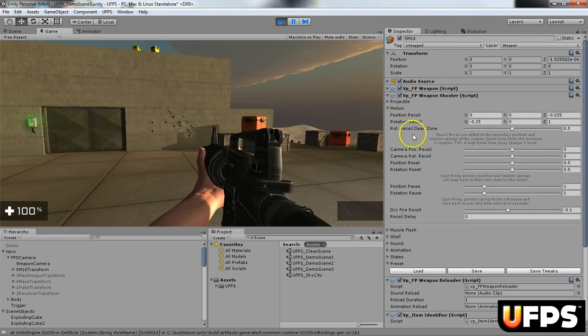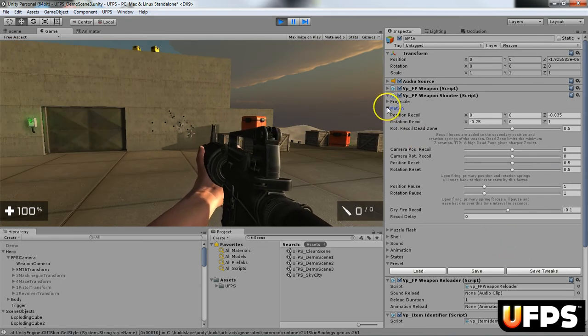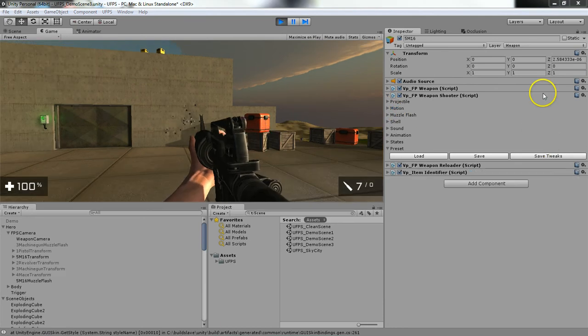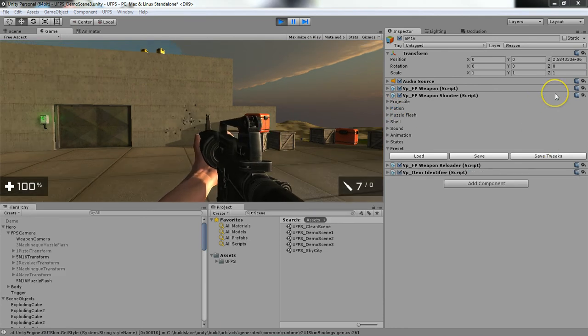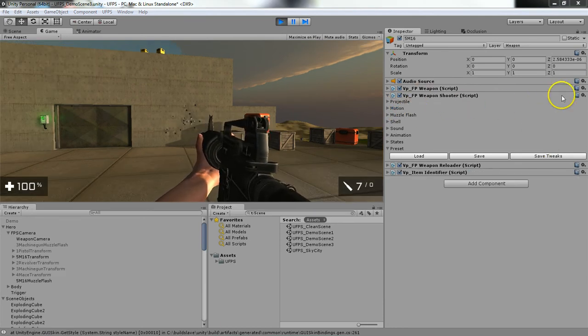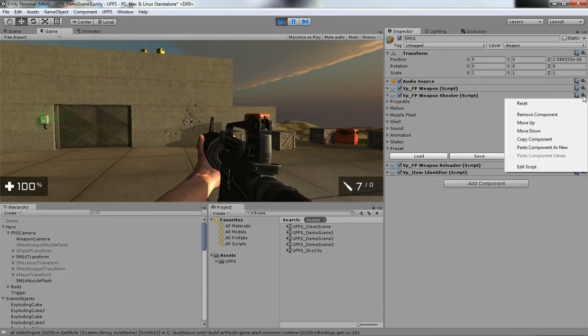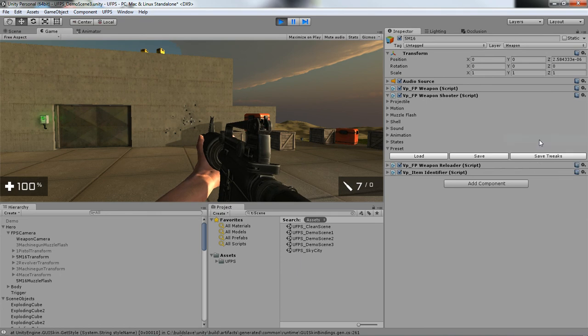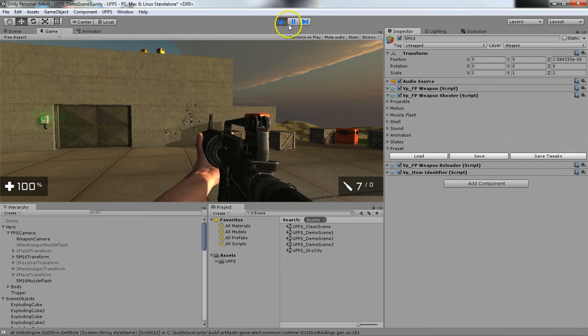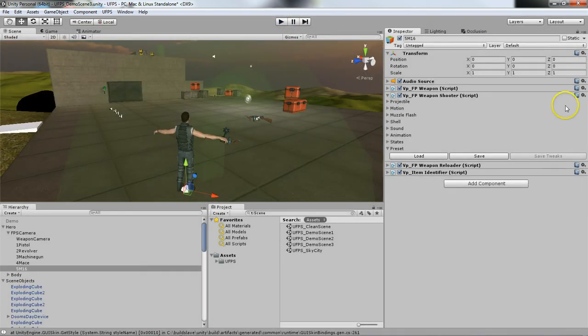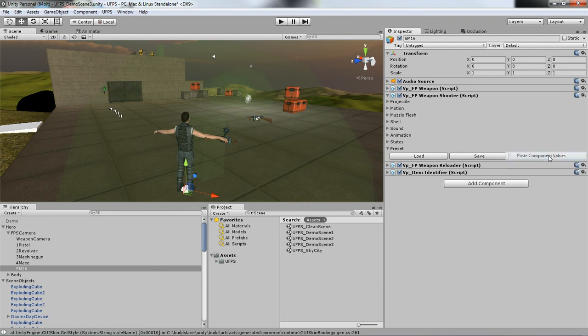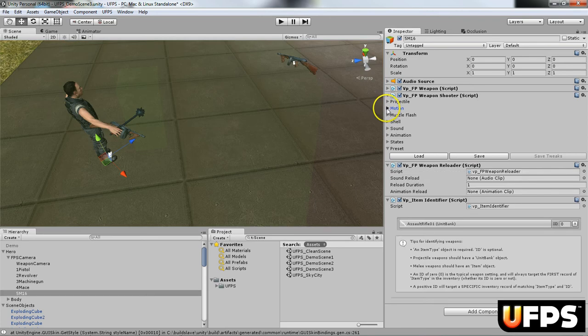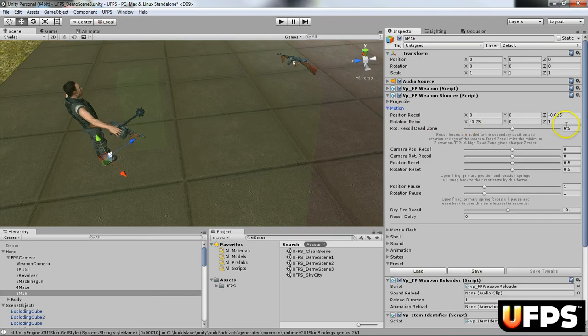And now, since I made those tweaks, so we're going to do the same thing here. We're going to select our cog icon, copy component values, stop the game, and paste the component values. And you'll notice the settings are there.